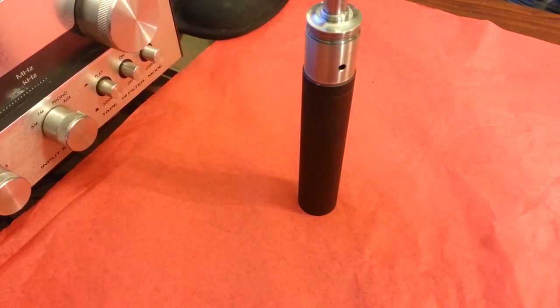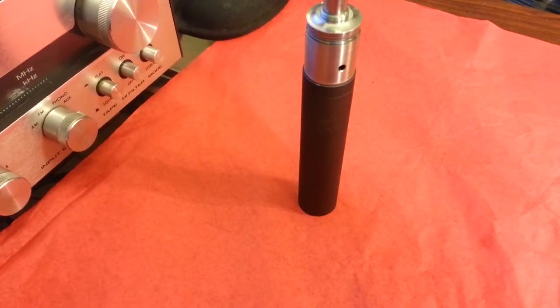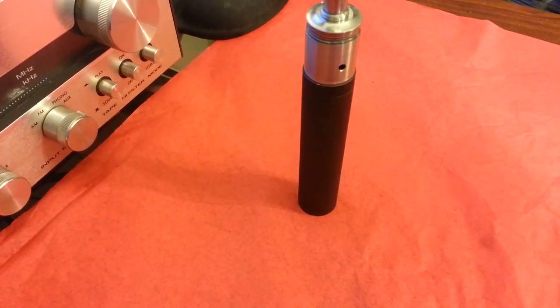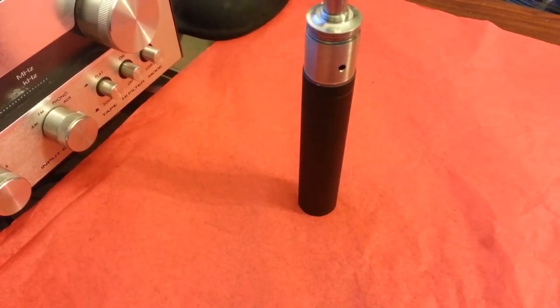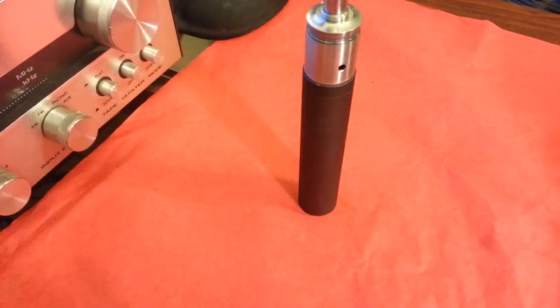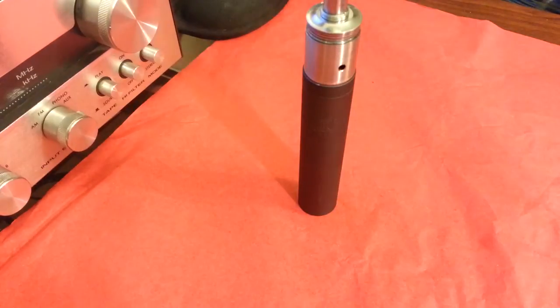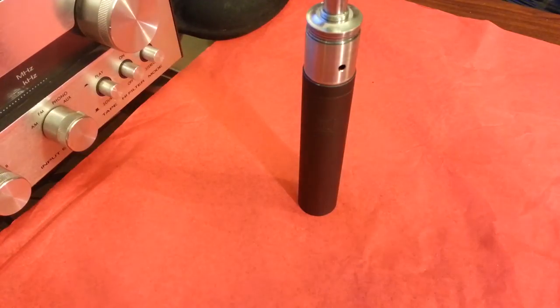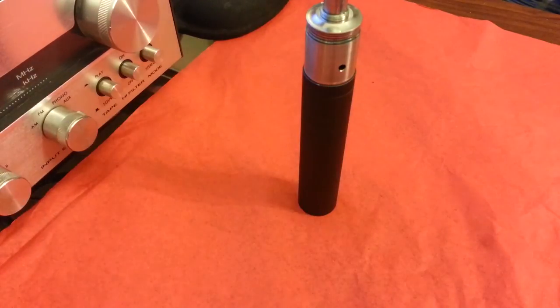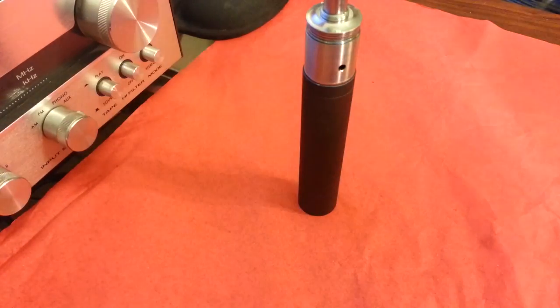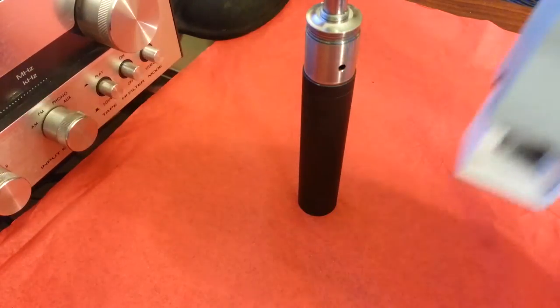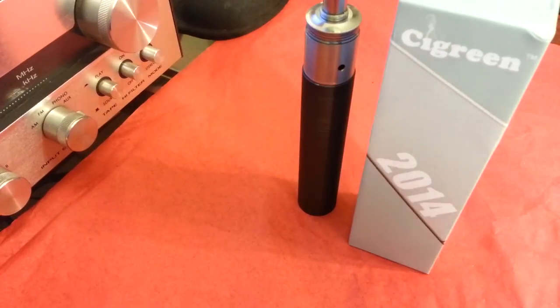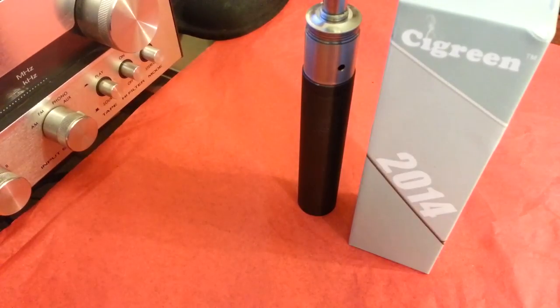Now I'm going to be doing a review of the Colonial Mod clone from, hold on one sec. Sig Green, from Sig Green. Probably should have grabbed that before the video.